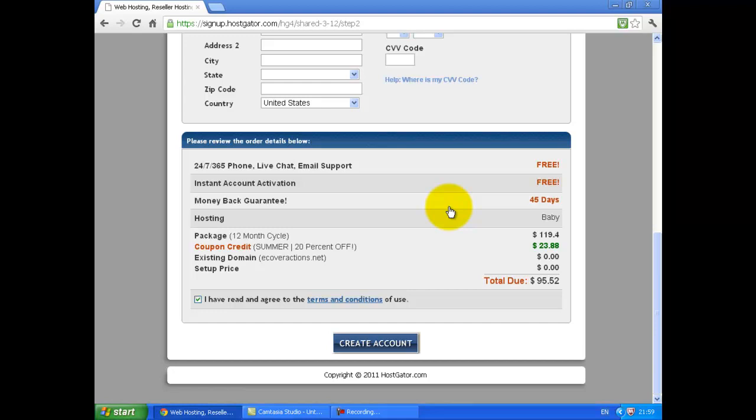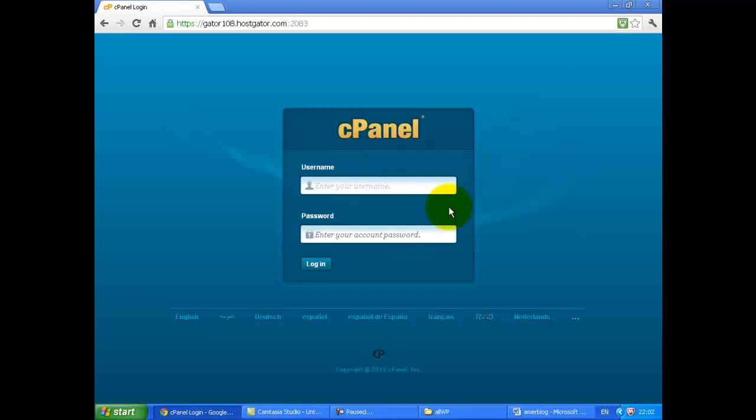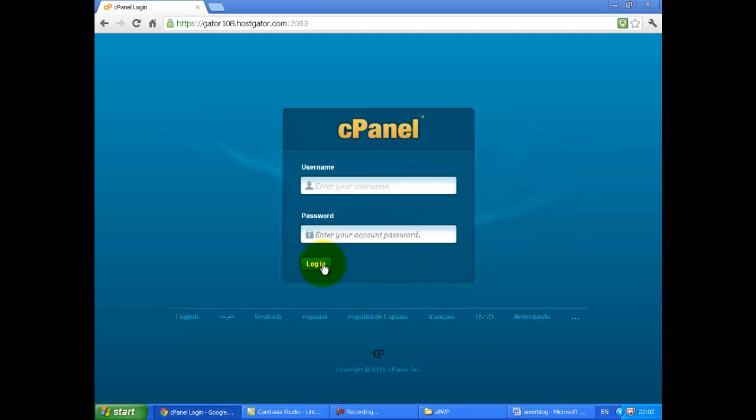HostGator will send you an email including your hosting details. Go to your cPanel login page where you need to enter your username and password to log in.